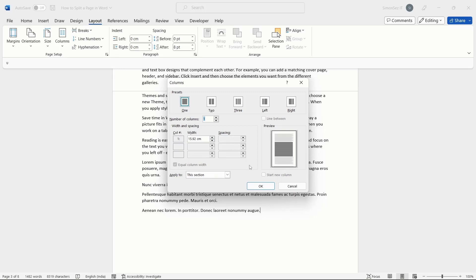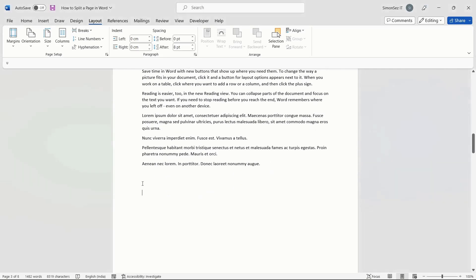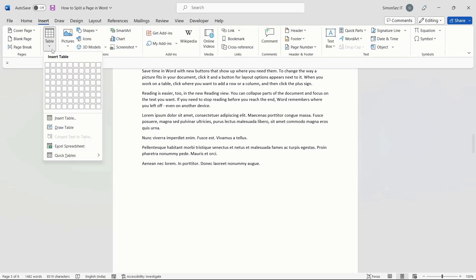Using tables is another way to split pages in Word. By using a table, you can split the text into two or four ways depending on your choice. First, insert a table using the Insert main menu. From the Table dropdown, select the number of columns you want to add.